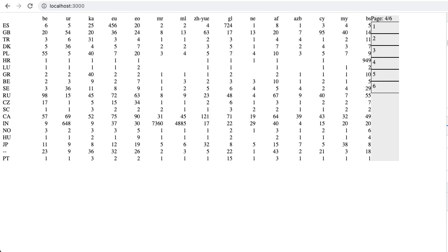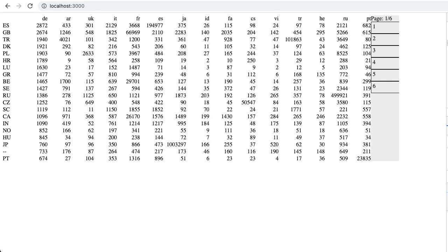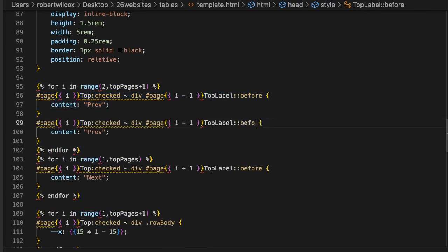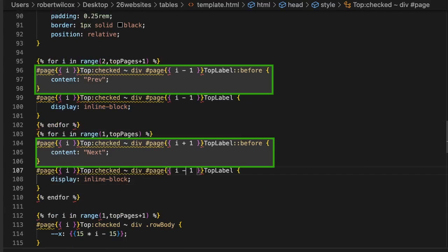You can easily show all of the page buttons at all times, but we will instead just show a previous and a next button. We need these to be labels for different pages depending on what the current page is. To show different text, we can set the content of a pseudo-element.